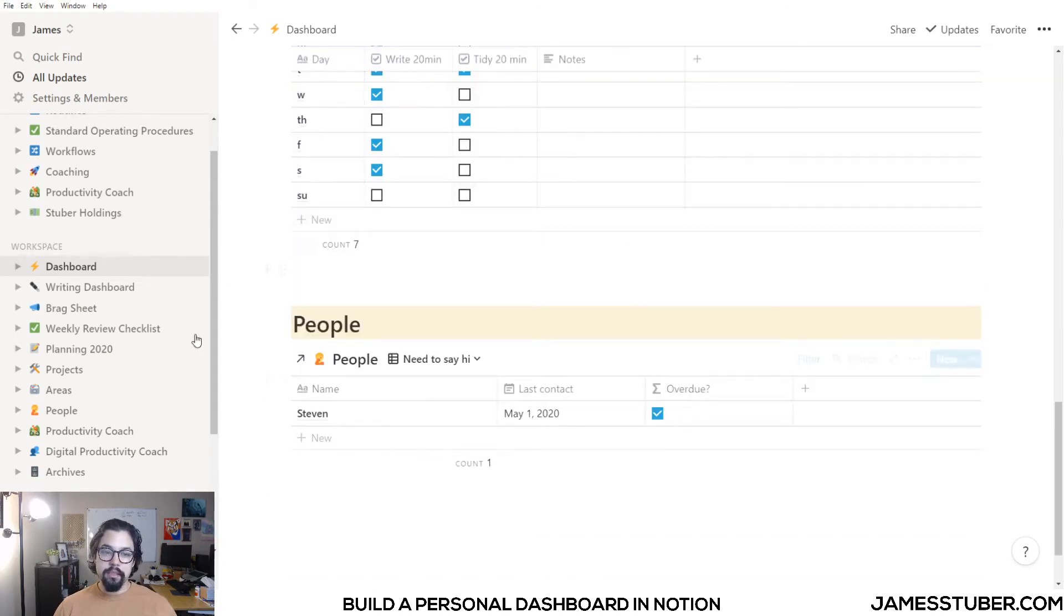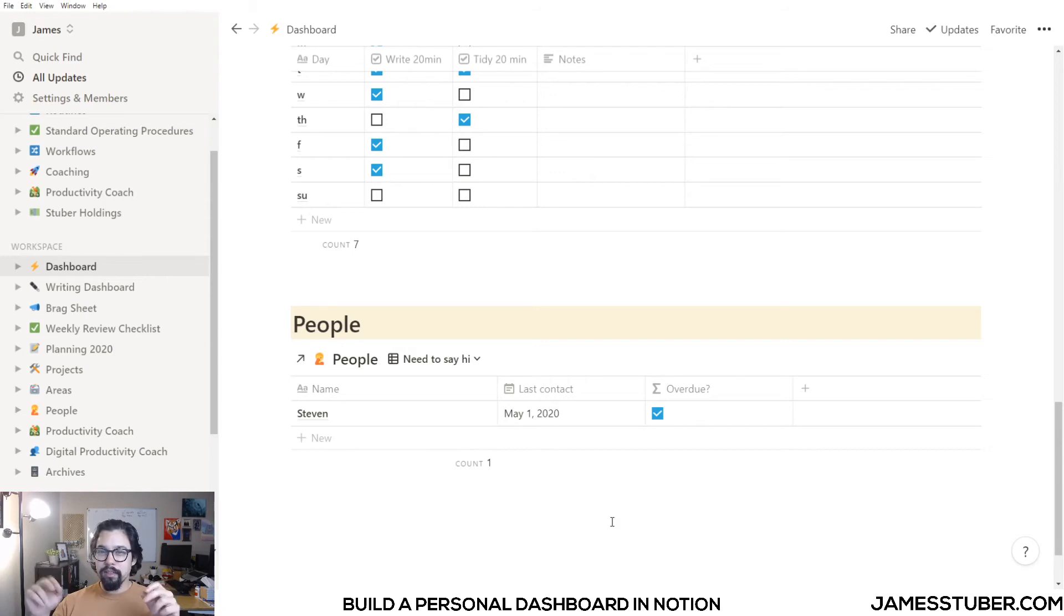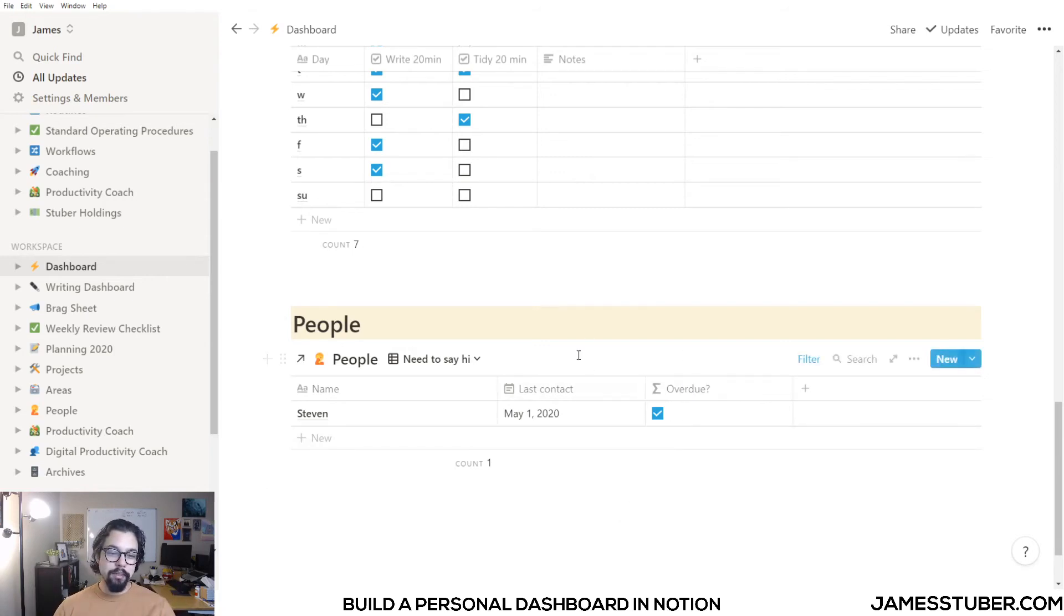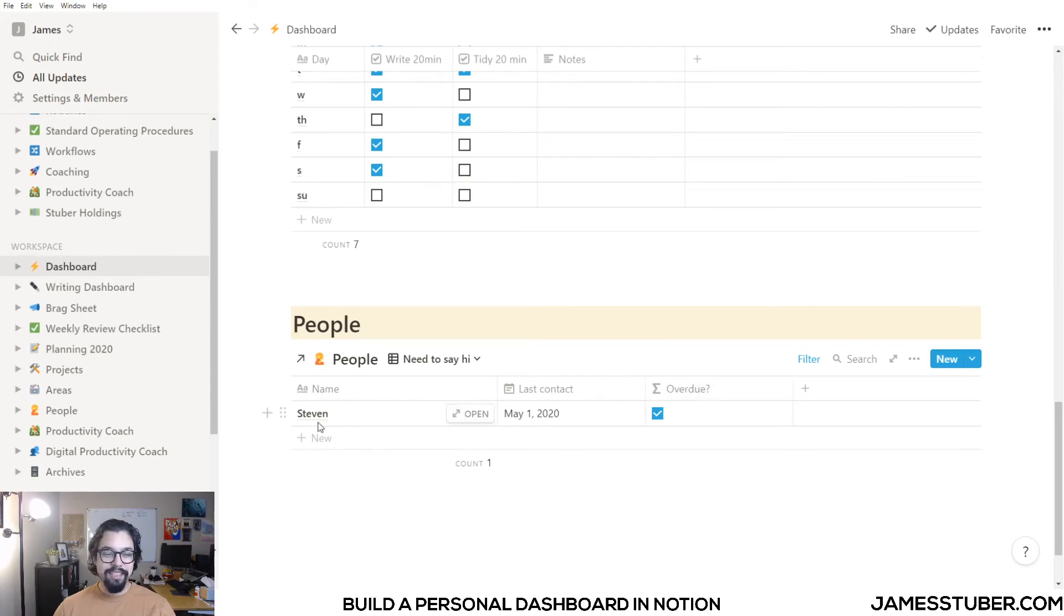The last section here is called people, and it's people I need to say hi to. These are people who are important in my life that I would like to contact on a kind of regular basis. And I have a column here for last contact, so this is the last time I talked to Steven. And I've got a filter here that sort of indicates to me that I should probably talk to Steven because it's been too long.